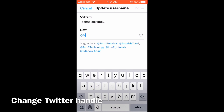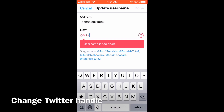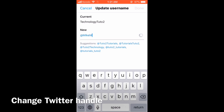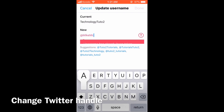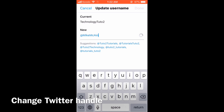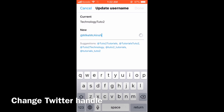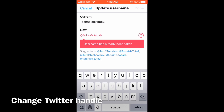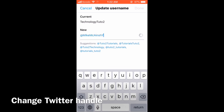Now type the username. As you type, you will see messages. These may include 'the username is too short' or 'this username is already taken.' When the green check mark appears, you can continue. Tap done.